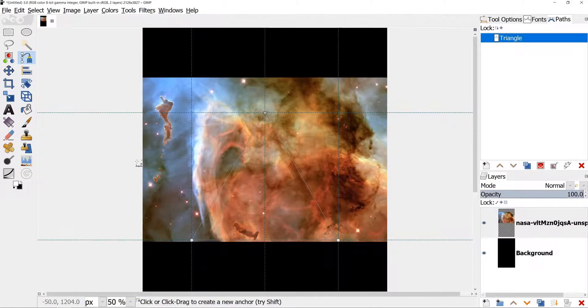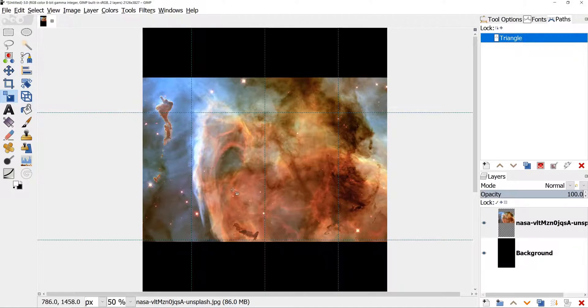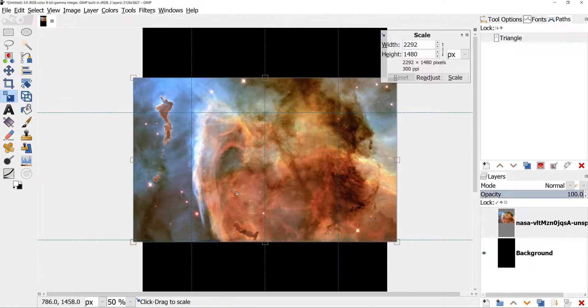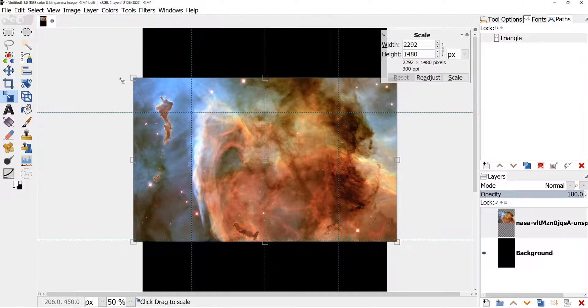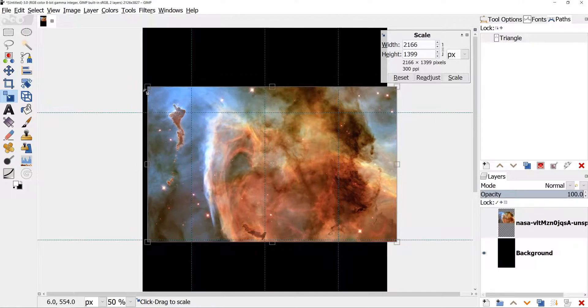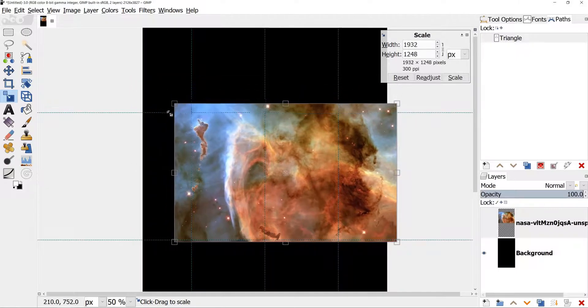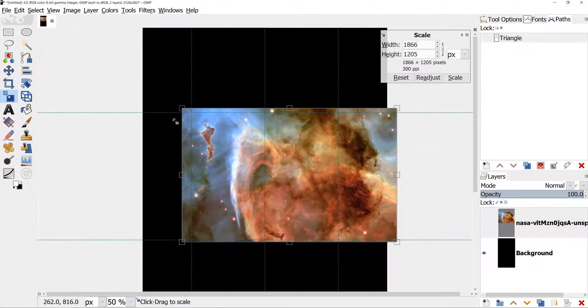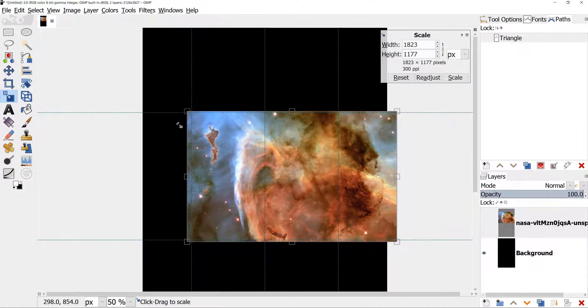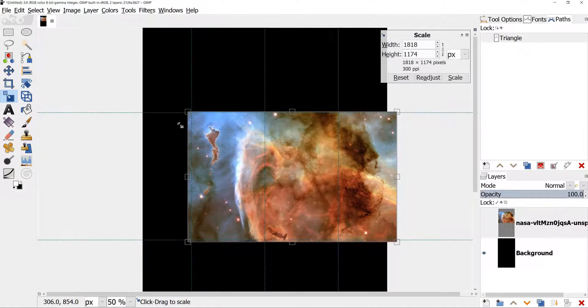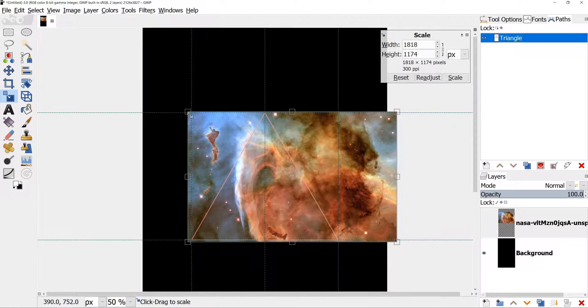Now we need to resize the image, so take Scale tool. It's in Tools, Transform tool, Scale. Click on the image, choose one of the corners and pull towards the horizontal guide. Image height should be more or less fit between the two horizontal guides. If we switch on the triangle path visibility, it will be easier to see. Now I'll take the Move tool to move the image to the left.